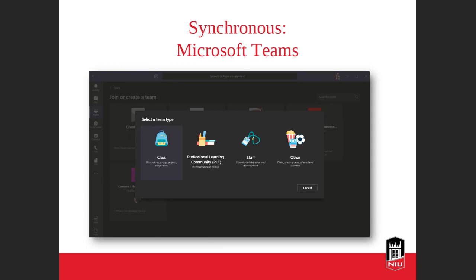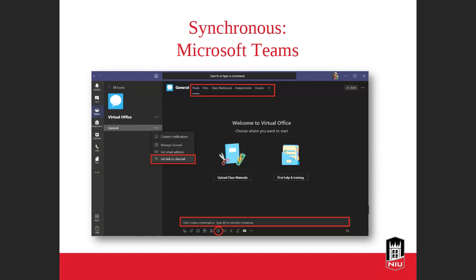You can also create a team for your class in Microsoft Teams. There are several types of teams, including a class option. Once you create your team, add your students or share a link to the team. You can start a meeting within the channel by clicking the video camera icon below the conversation area. Tabs at the top of the channel help you organize and search for information, and you can upload class material, contribute to a class notebook, and hand out assignments.